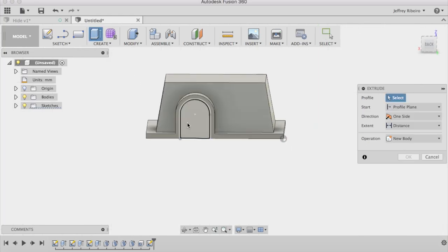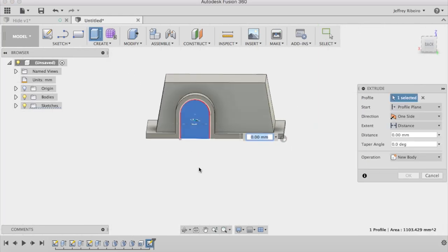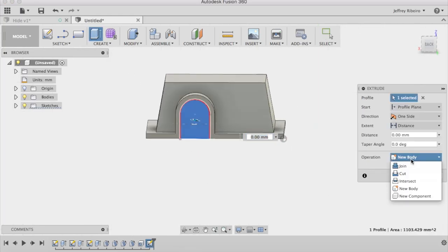Now that we have the outline drawn out, we need to extrude cut it inwards to make the opening.